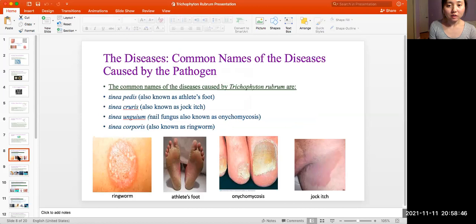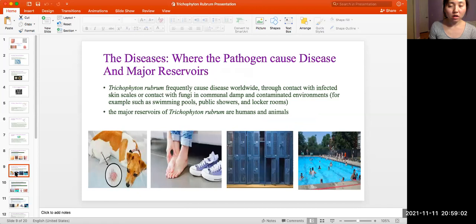Combination of diseases caused by the pathogen: the following are the diseases caused by Trichophyton rubrum. Tinea pedis, also known as athlete's foot. Tinea cruris, also known as jock itch. Tinea corporis, also known as ringworm.